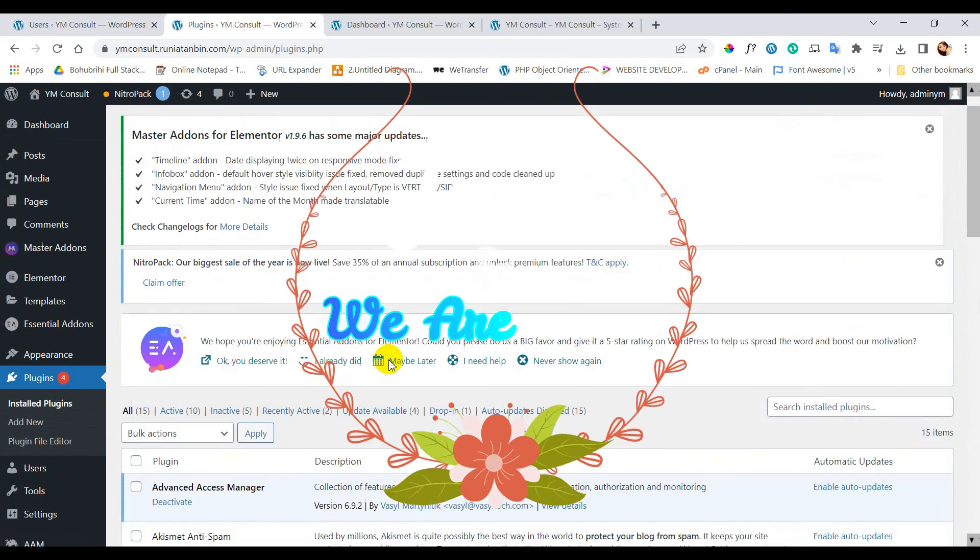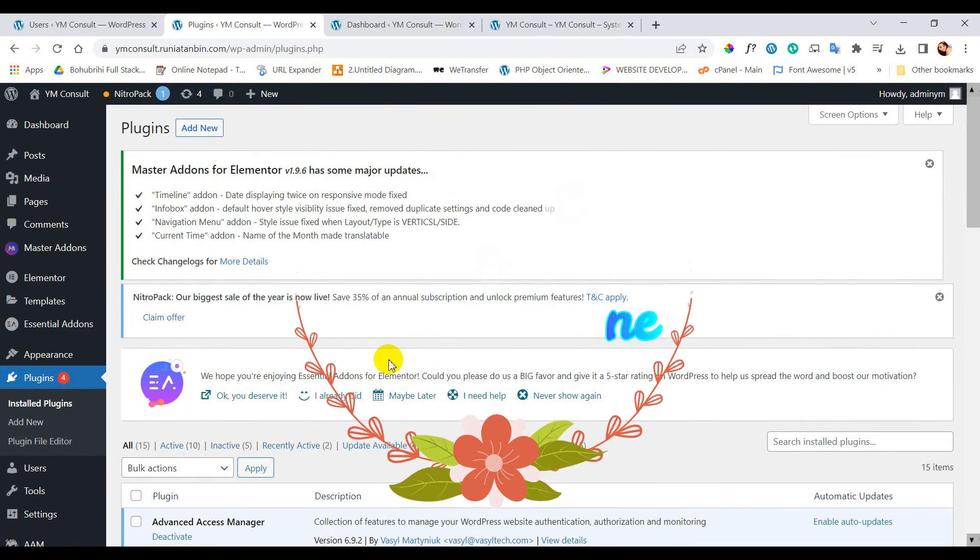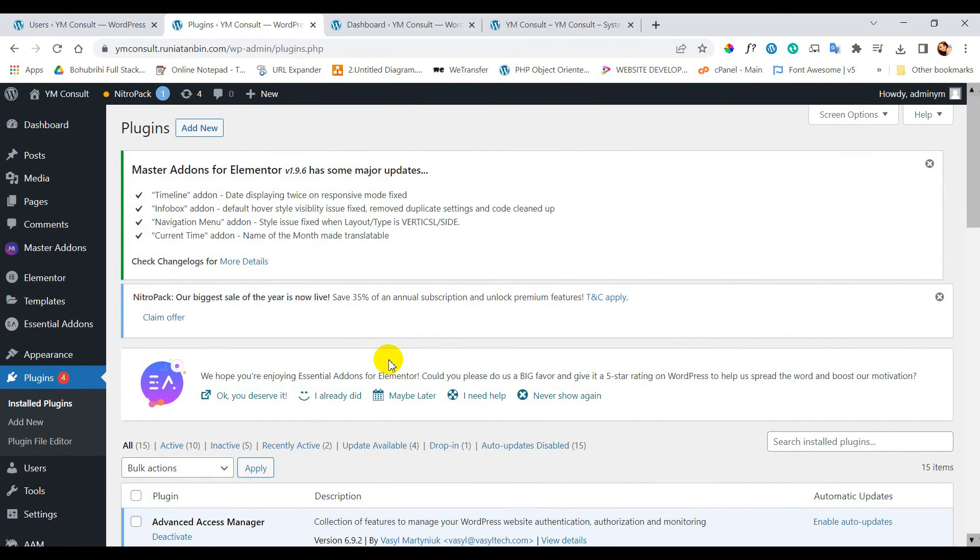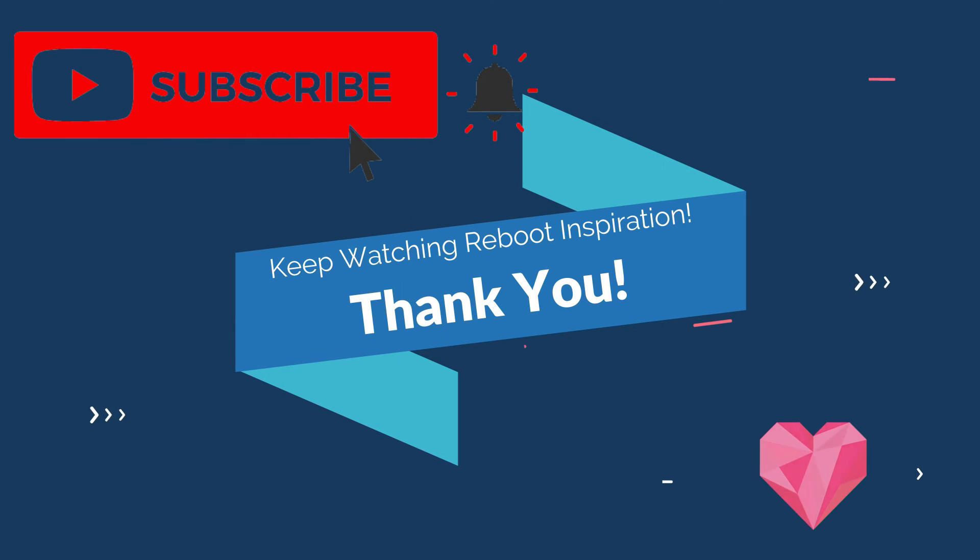Okay that's it for today. Hope you like this video. If you like it don't forget to hit the like button and stay tuned for more videos. Thank you so much.